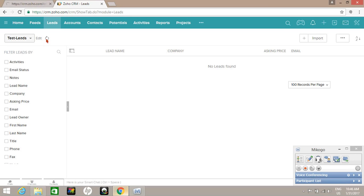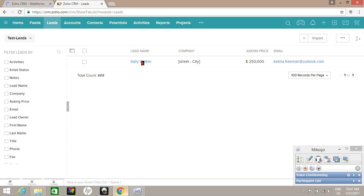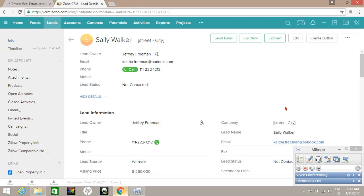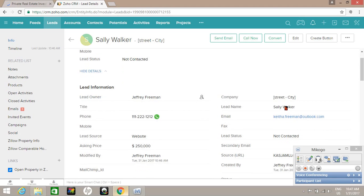Her information automatically populates into the CRM, so there's no need to manually type the information in. Whenever we go in and view these leads, we change the company name to the street and city for the property address because we found that works really well for us throughout the system going all the way through to a potential or deal.